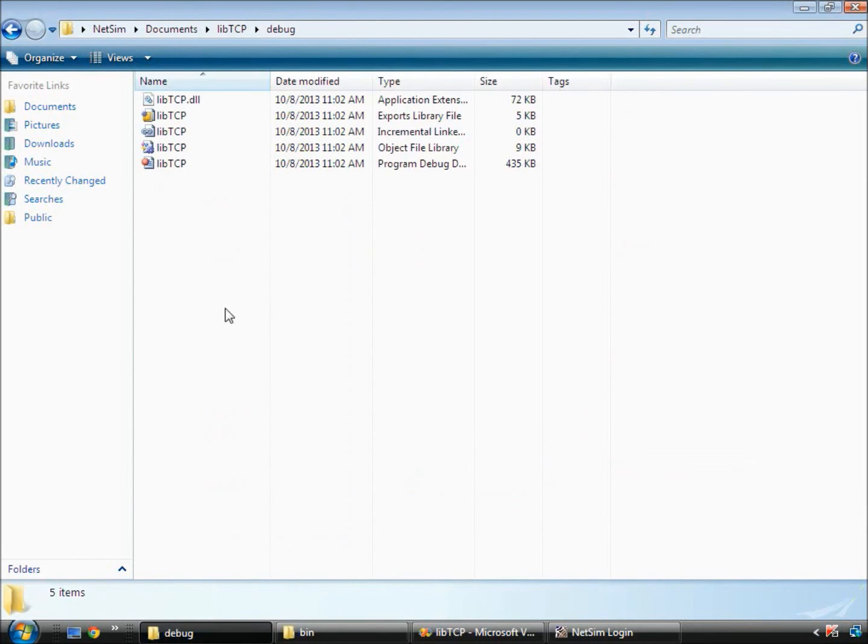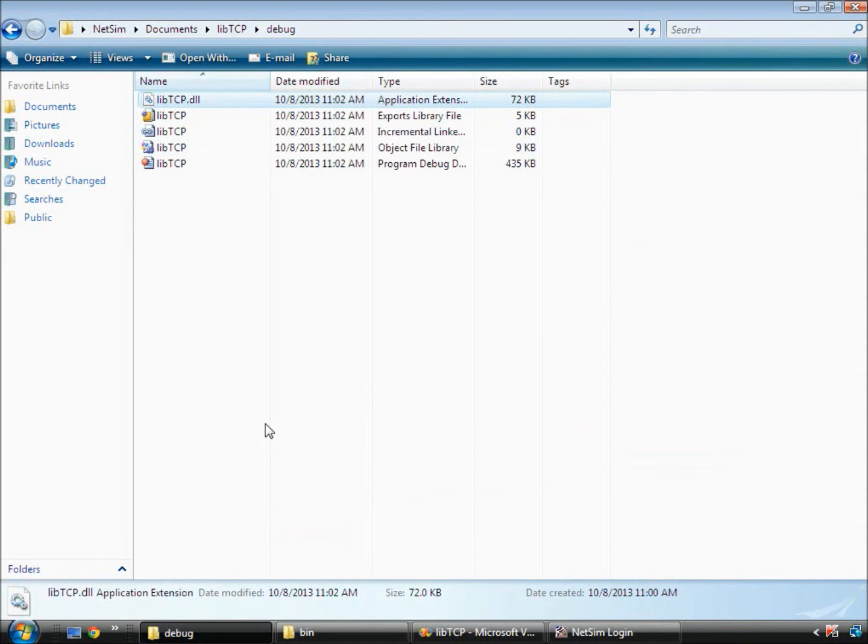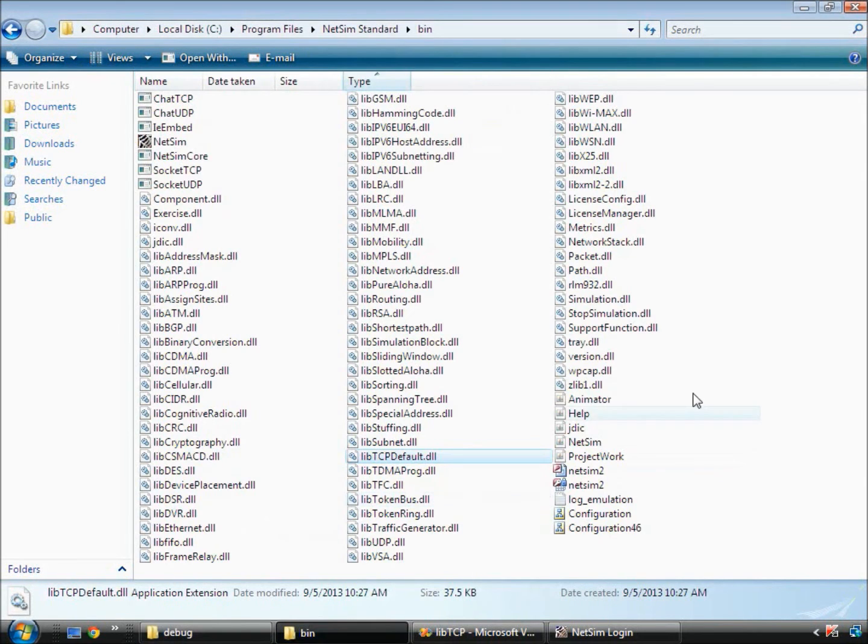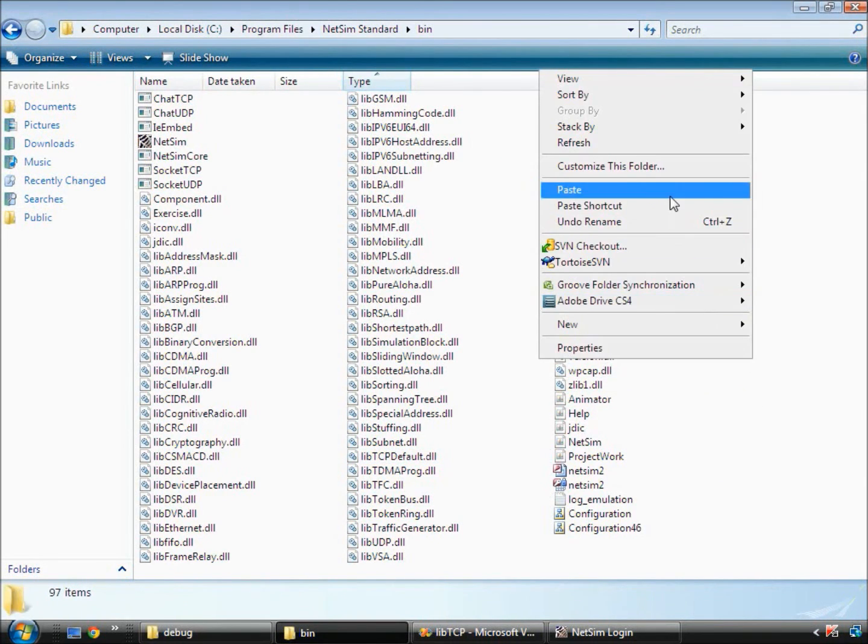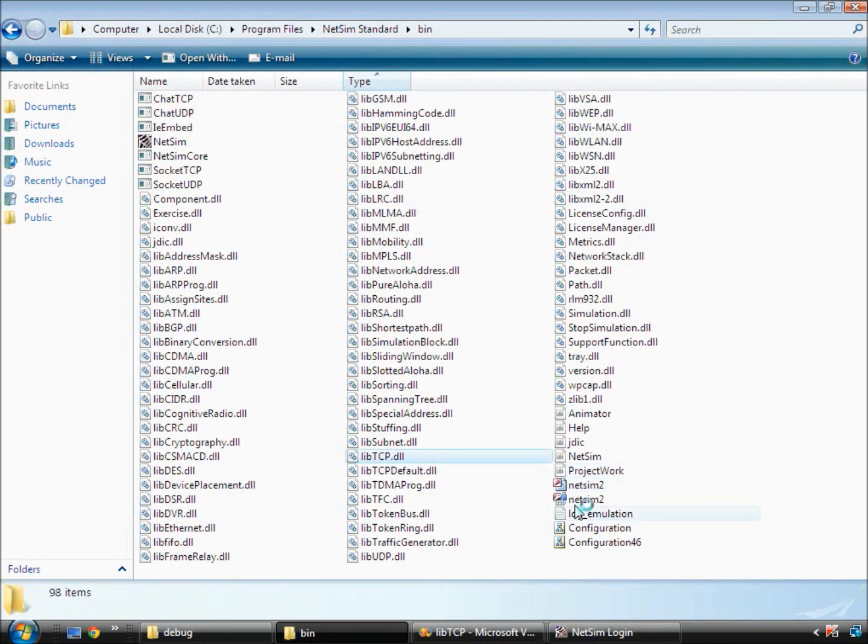We then go to the debug folder of our project where we created the new lib tcp dot DLL and then copy and paste this into the bin folder of NetSim. This completes the process of replacing NetSim's default binary with a custom built binary.